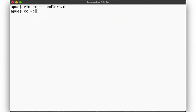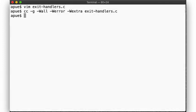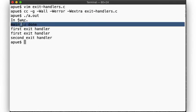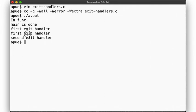Let's run it. Okay, the order looks as expected. We called func, then returned back into main, then returned from main, and our exit handlers are called in the order that we saw.